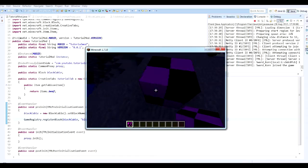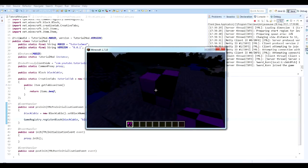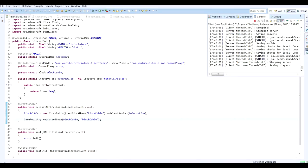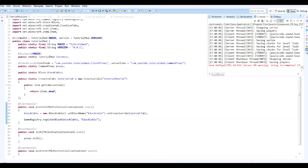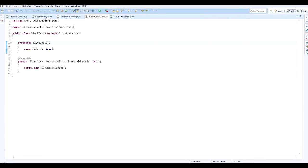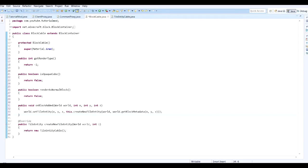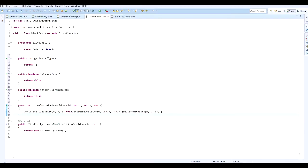So moving on to what we want to do today, now that we have this block registered and in world and we can see it, we need to start defining some parameters to make it work the way we want to. And to do that, we're going to start with defining how the block renders. So we need four parameters to define. First we need to do an integer and getRenderType. So we're going to return minus one. And then we need to do public boolean isOpaqueCube and we need to return false because that will mean it's got no textures you can see through. And then we need to do renderAsNormalBlock, false as well.